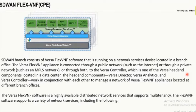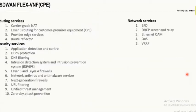SD-WAN also supports multi-tenancy as a distributed network service — all components including Director, Controller, Analytics, and FlexVNF are multi-tenant. FlexVNF is the same OS running on both the branch appliance and the controller. That's how we differentiate a controller from a branch — the branch is called a branch, and the controller is called a controller.